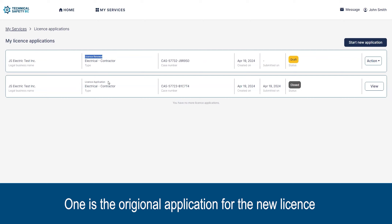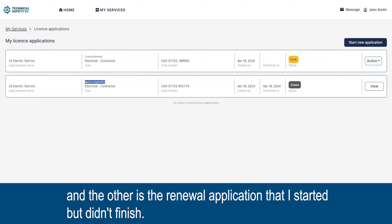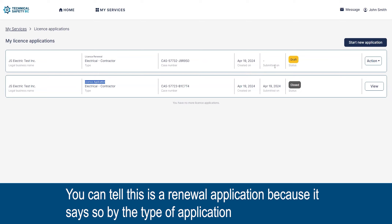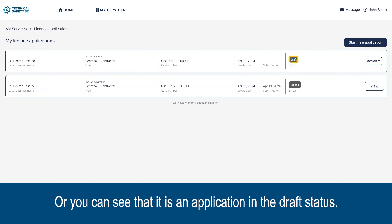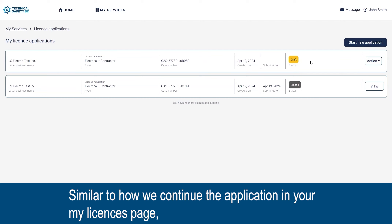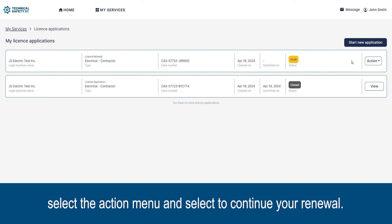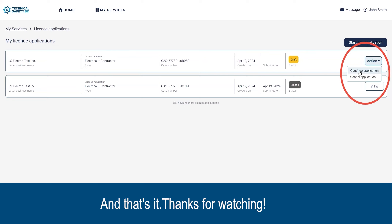You'll notice there are two applications showing — one is the original application for the new license and the other is the renewal application that was started but not finished. You can tell it is a renewal application by the type of application listed, or by seeing that it is in draft status. Select the action menu and select to continue your renewal. And that's it — thanks for watching.